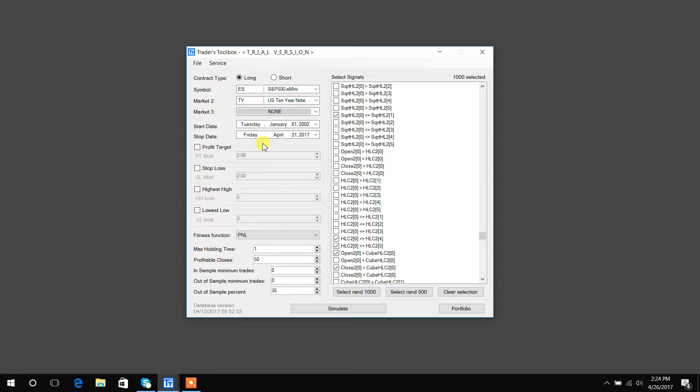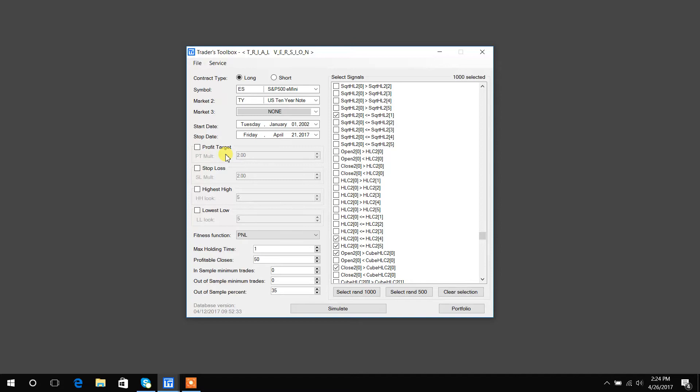Start and stop dates, pretty straightforward. Profit target and stop loss, you could turn them on and then profit target mult would be a multiple of the 20 period average true range. Now, why is profit target some average true range multiple? It is because we like profit targets and stop losses that are dynamic and adjust to volatility.